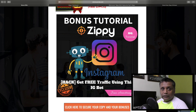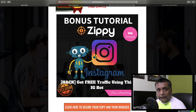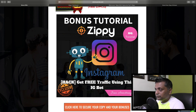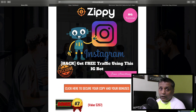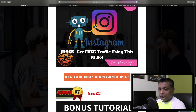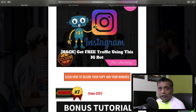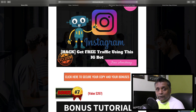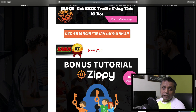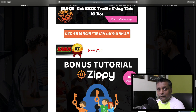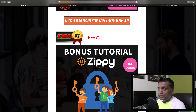Bonus number 6 is free traffic from an Instagram bot, which lets you get free traffic from Instagram automatically. As you know, I'm all about automation - I love to save time and cut down on manual tasks so you can utilize that time on other money-making activities.